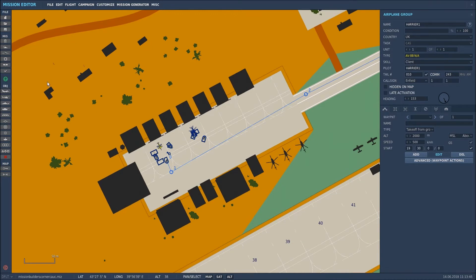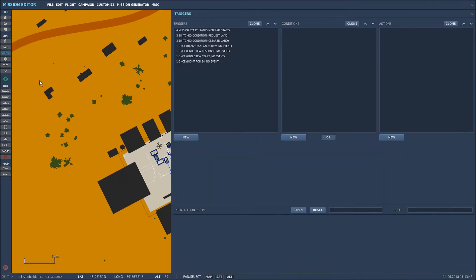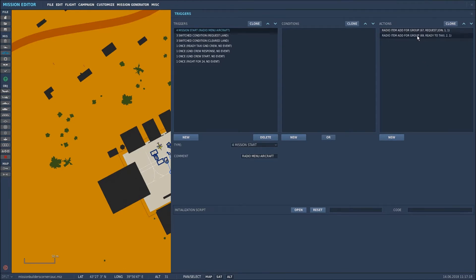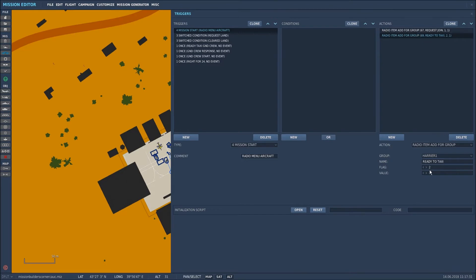Now I'll take you through the way I set up the triggers step by step. My first step was to add a radio item for the Harrier — that was the one for the Gazelle the other day, this is the new one for the Harrier. So again I selected radio item add for group. The group concerned was Harrier 1 and the name of that radio menu message will be 'ready to taxi'. That was flag 1 yesterday, this is flag 2 today — just so you don't get a confliction. Always keep that at value 1.